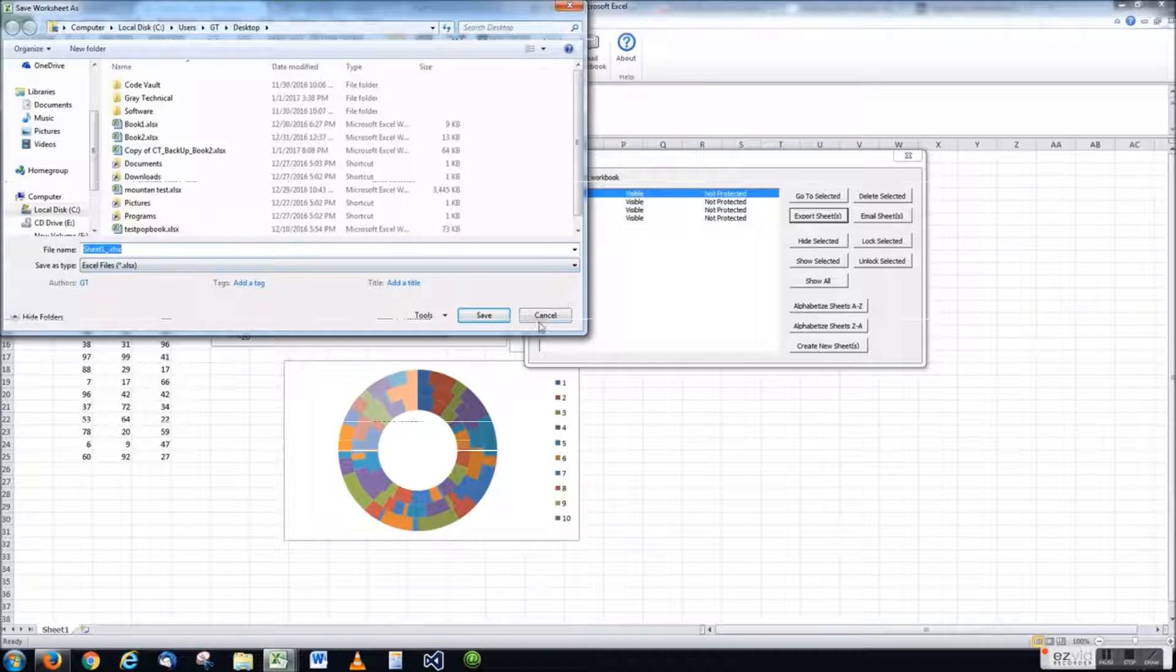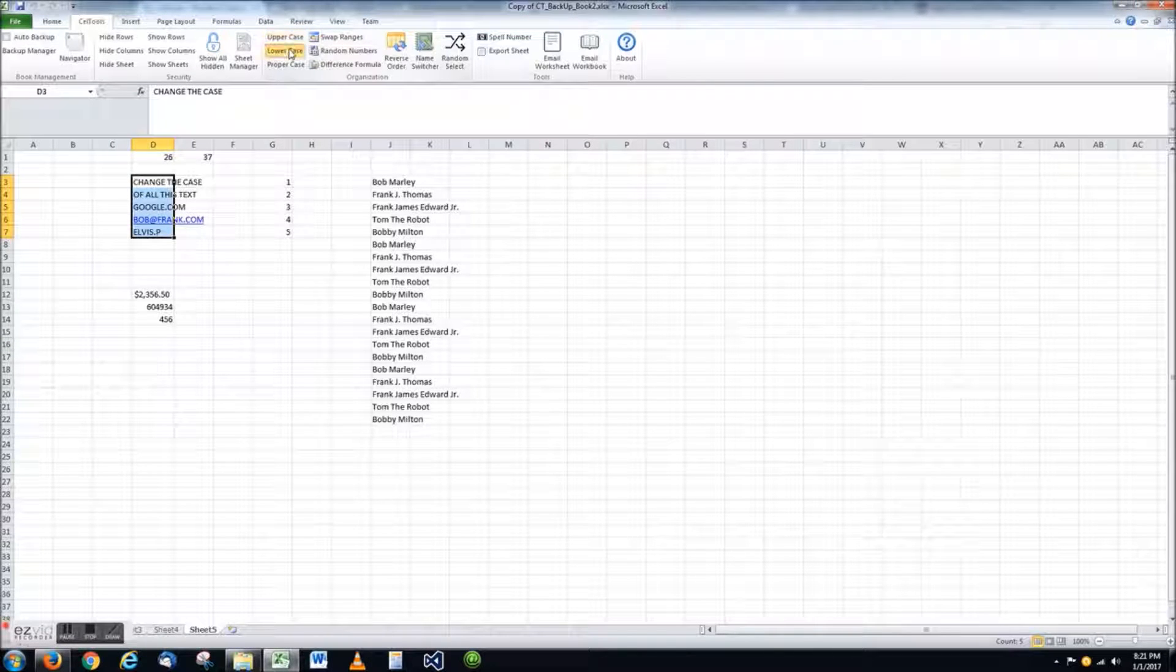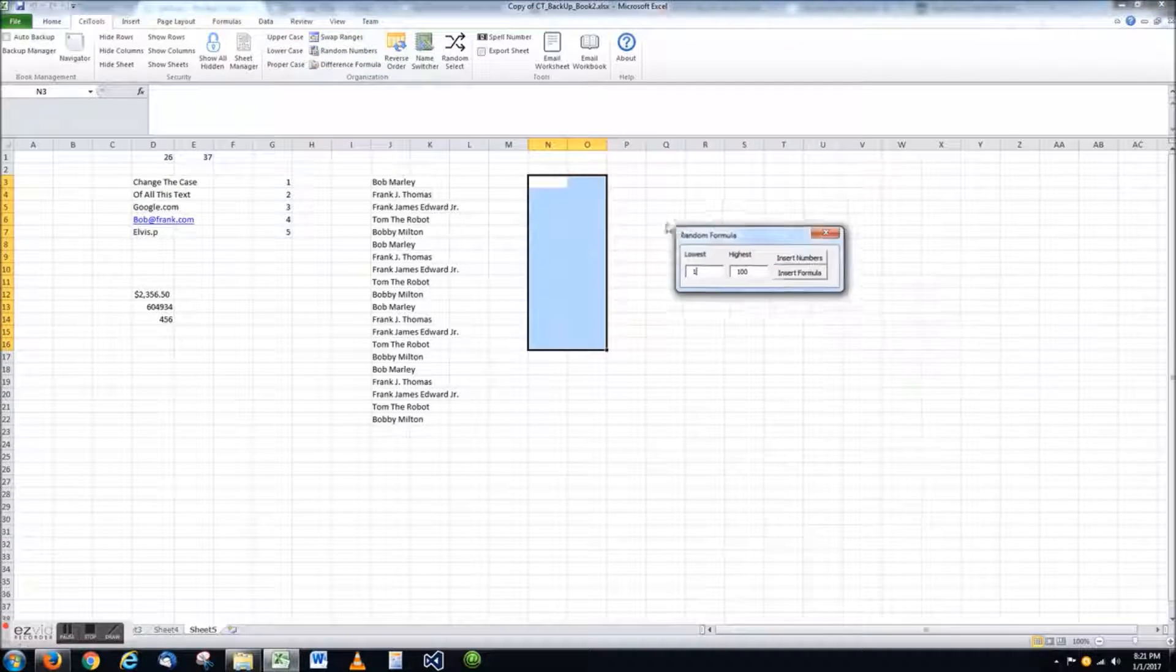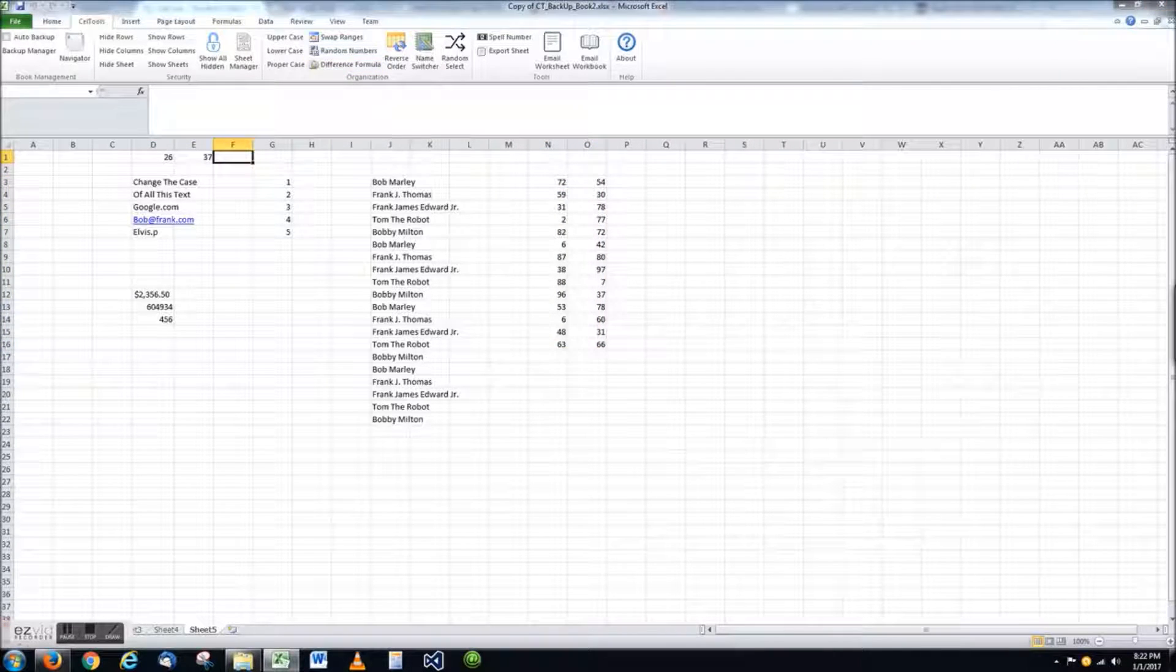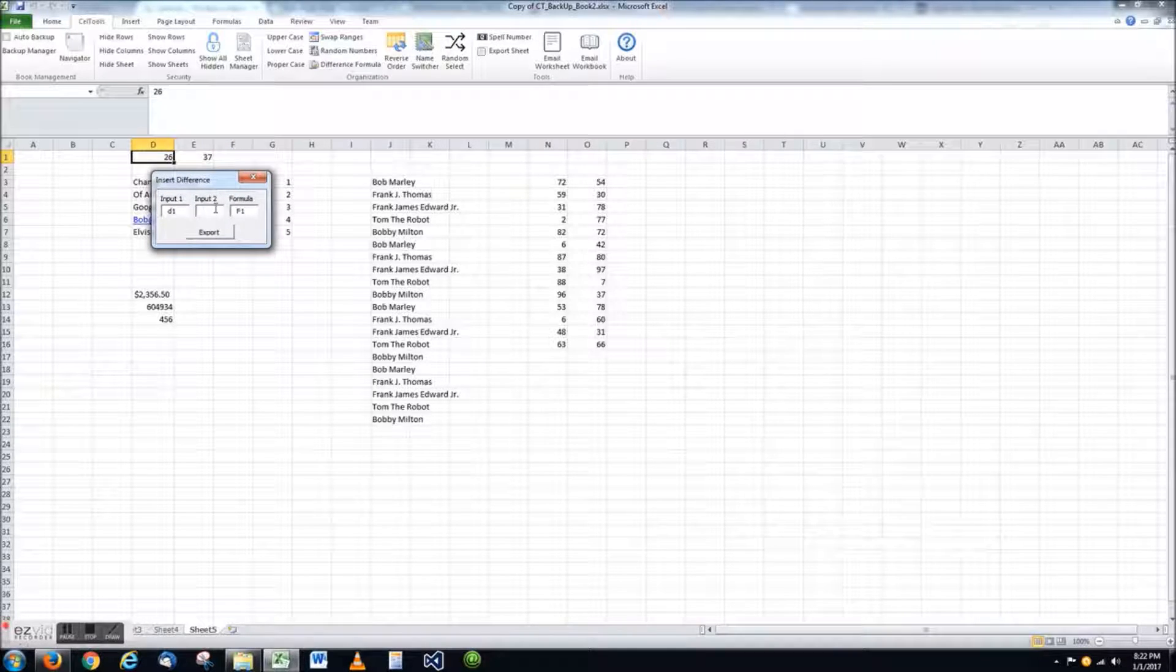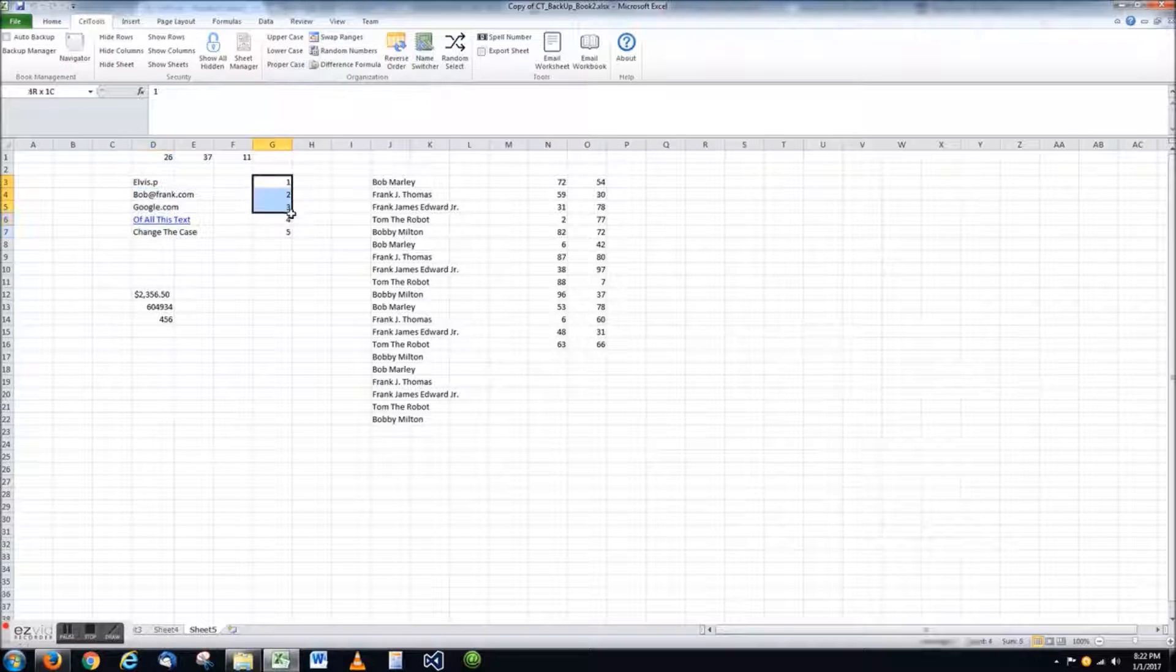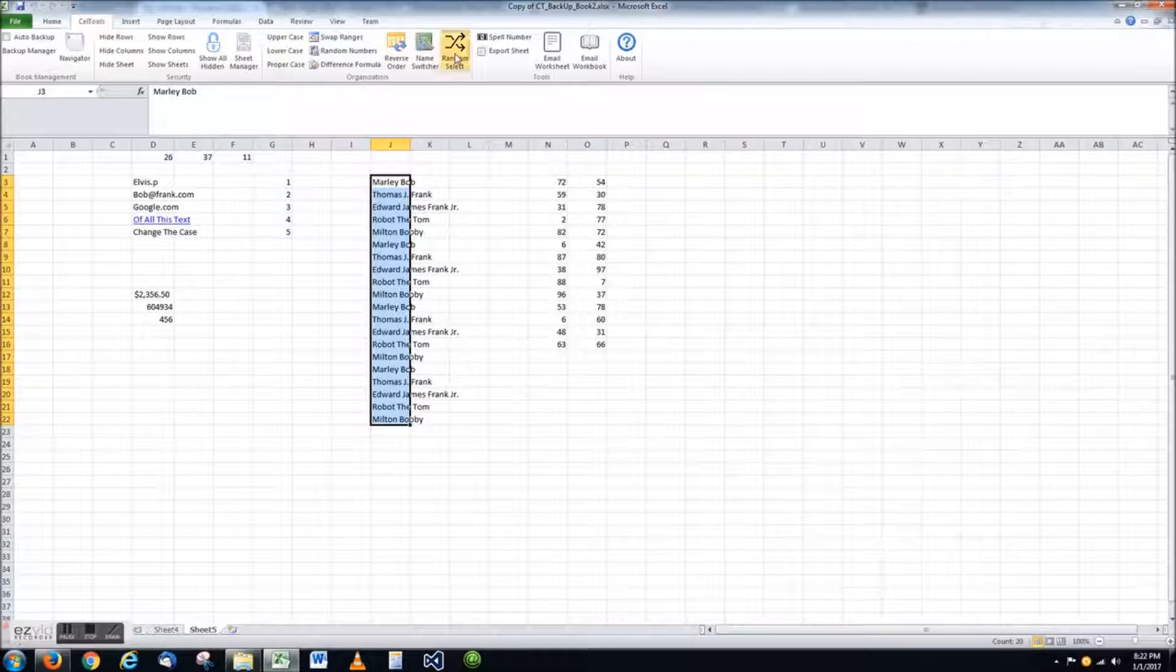The next set of tools have to do with data organization. These tools include upper, lower, and proper case changing, range swapping, random number generation, difference calculation, selection, reverse, first and last name switch, and random selection of a range.